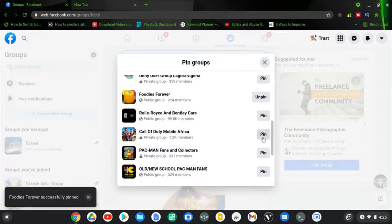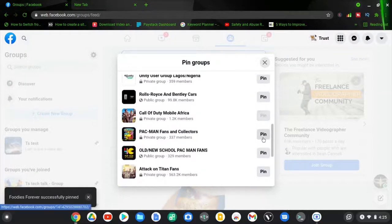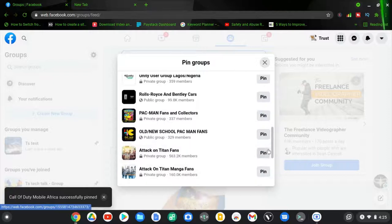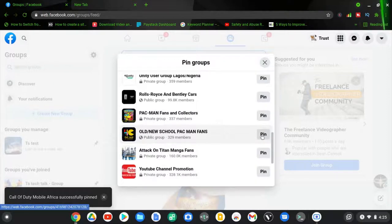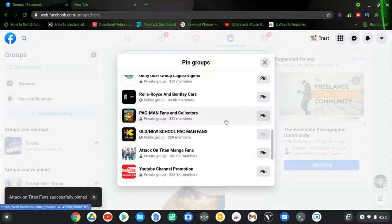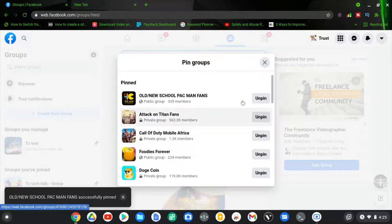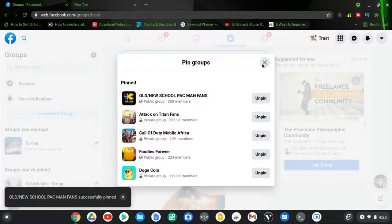So if this is helpful, go ahead and smash the like button and subscribe to the channel for more videos. There is nothing much for this video. You can notice every group that I've pinned right there...